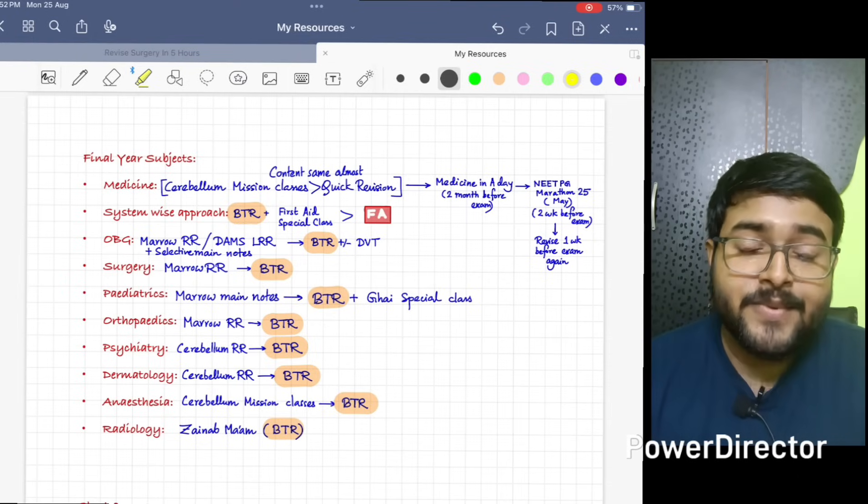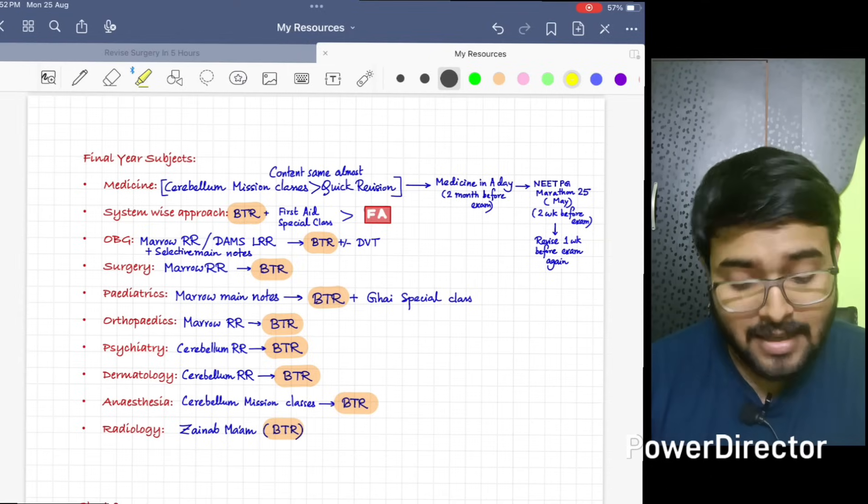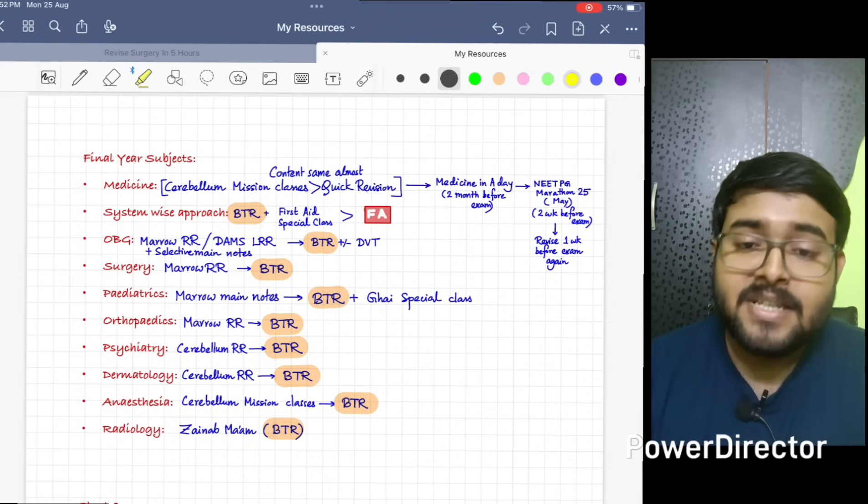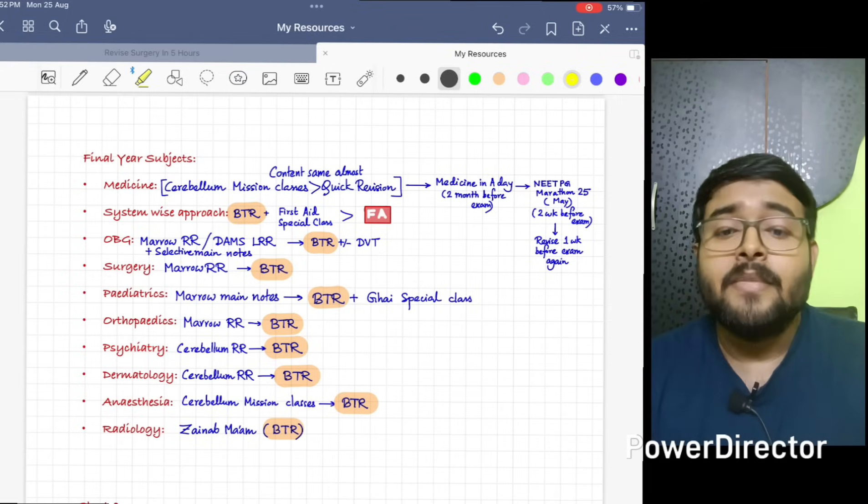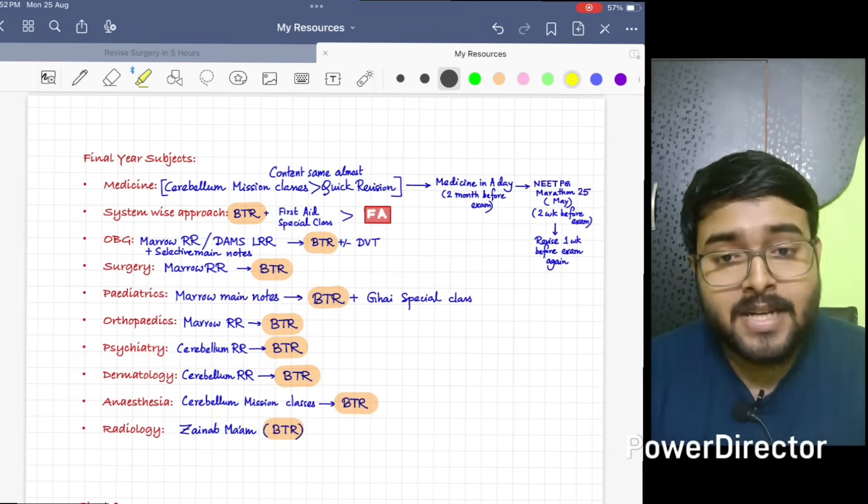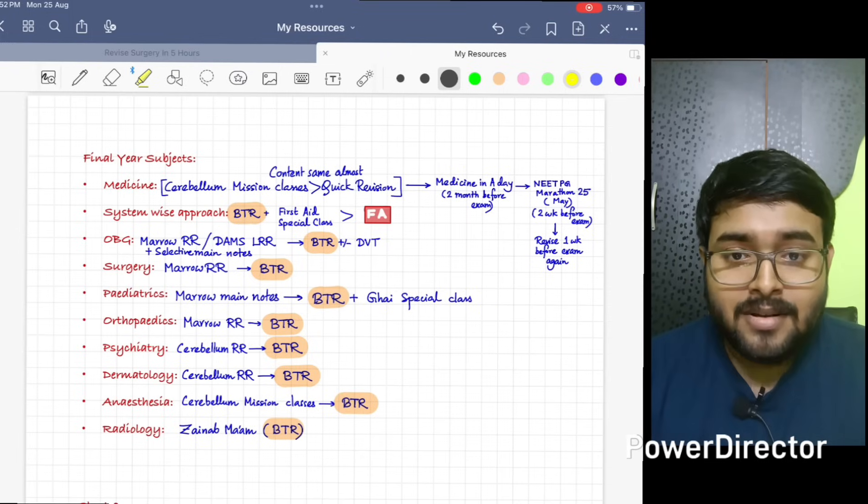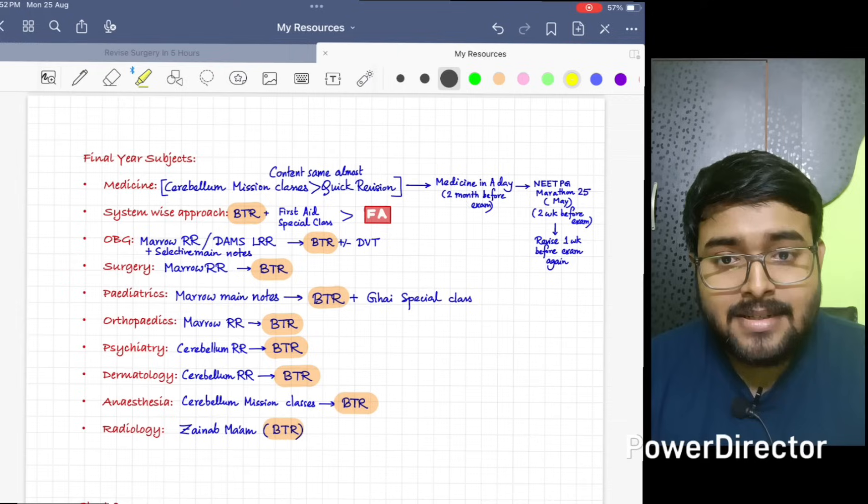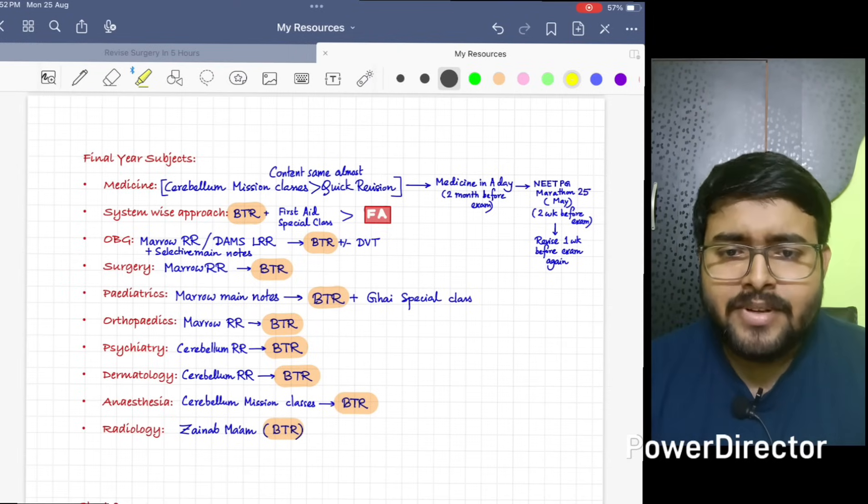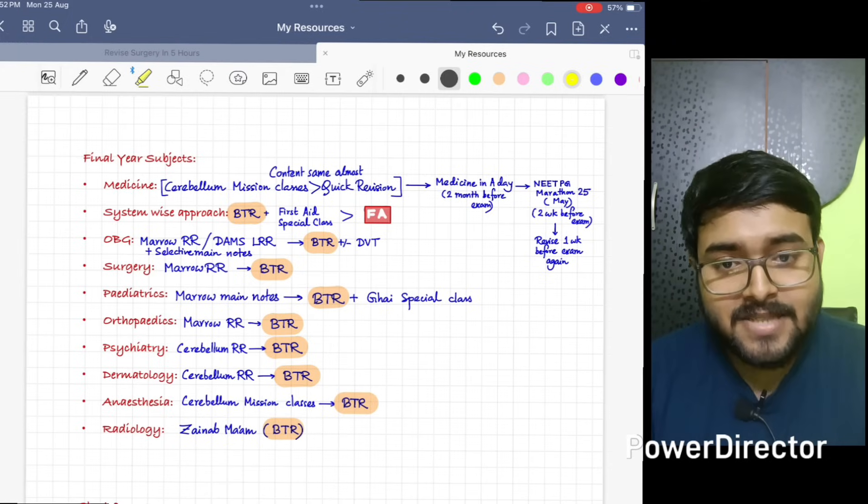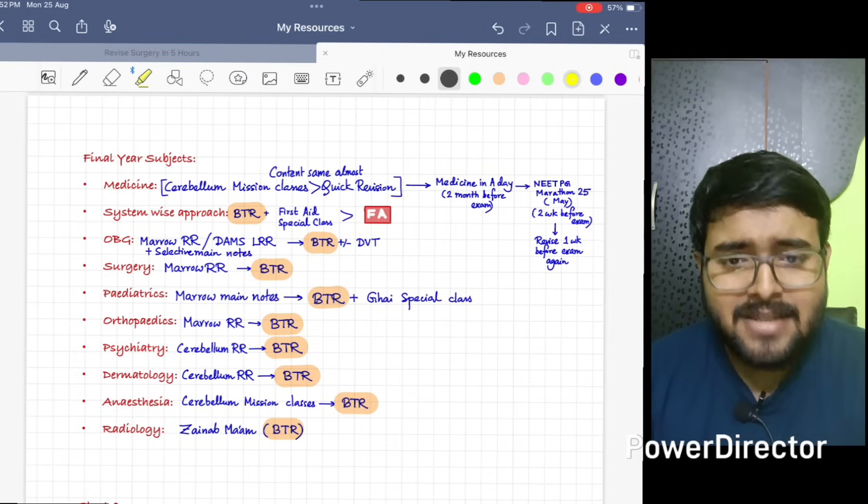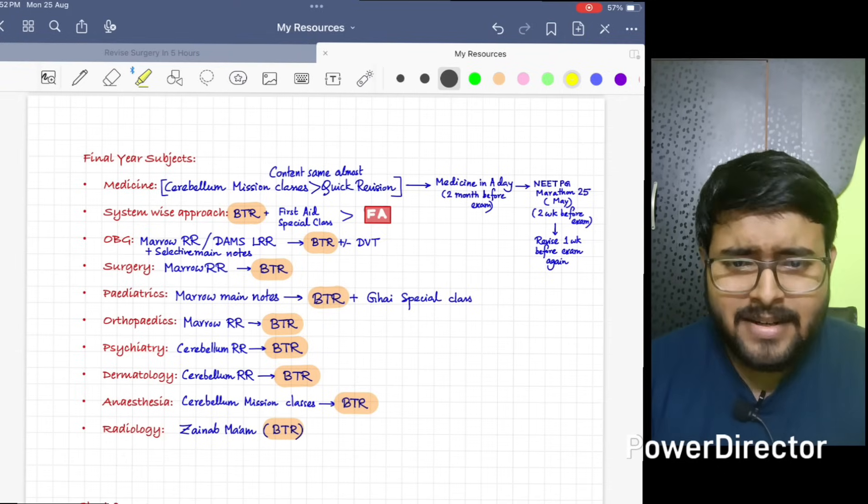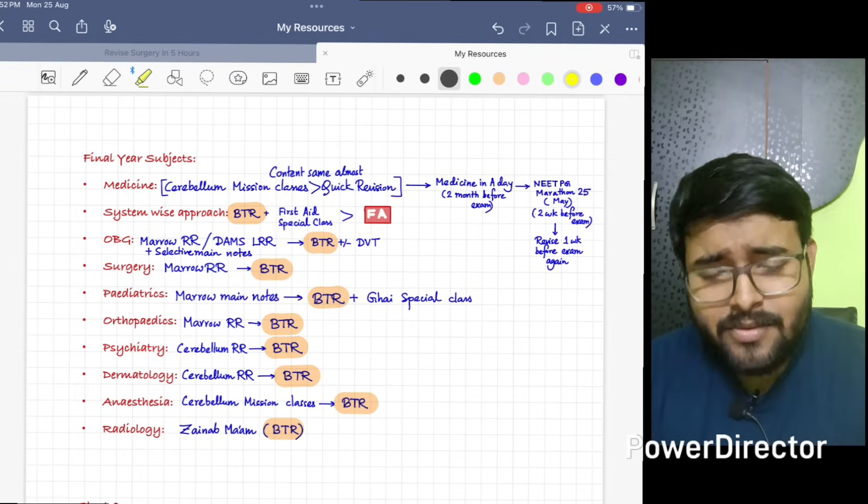And just one night before exam, revise that file, that PG Marathon session. That will be enough for Medicine. And please, please, please do Medicine. Don't skip Medicine. Many of you, many of your seniors will tell you that don't do Medicine, it will take much of time. But end of the day, you are a doctor, you will save lives of patients. So you need to do Medicine. If you have completed Medicine, it will give you a feeling of relief that you have done a big subject like Medicine. So please do it, please give time. Don't give much time like one month or two months, that's not needed absolutely. Just give at least 12 days, it will be done.